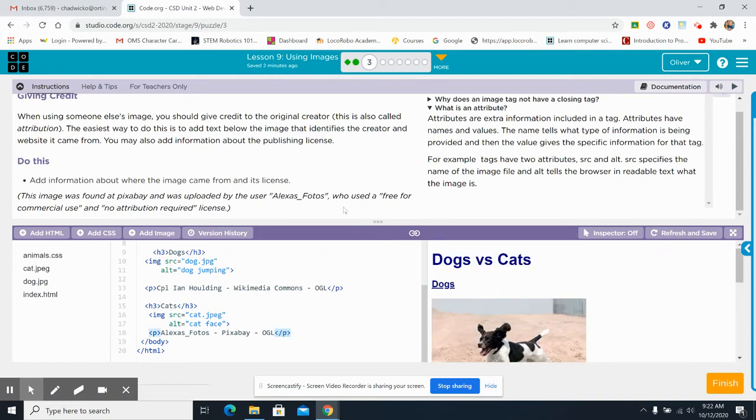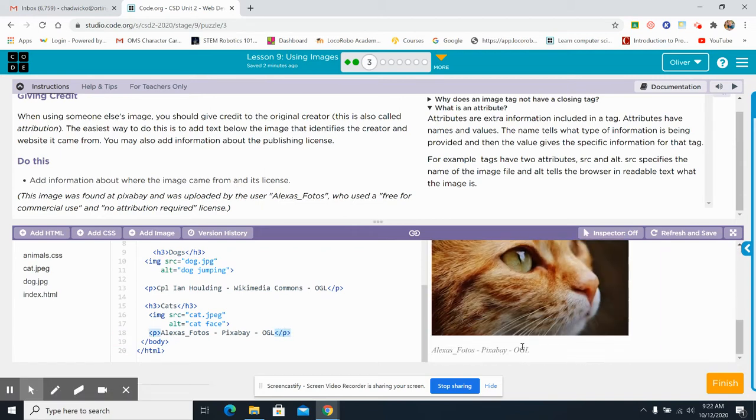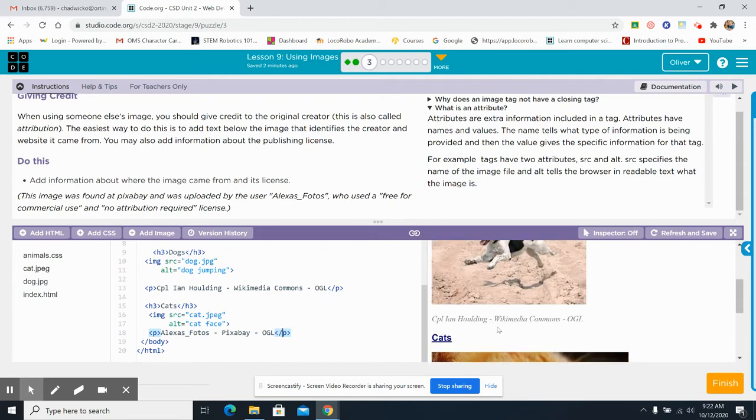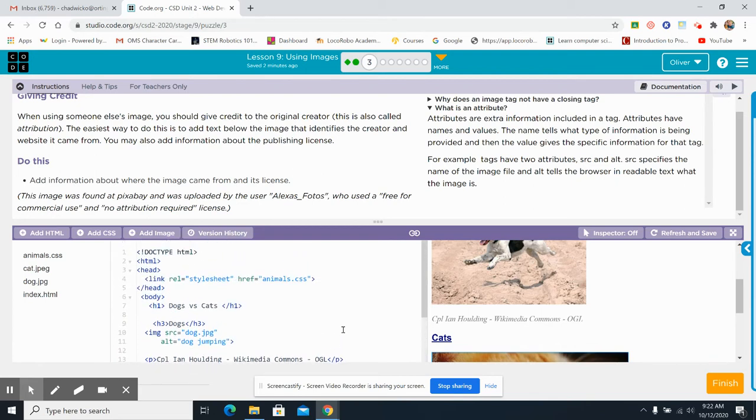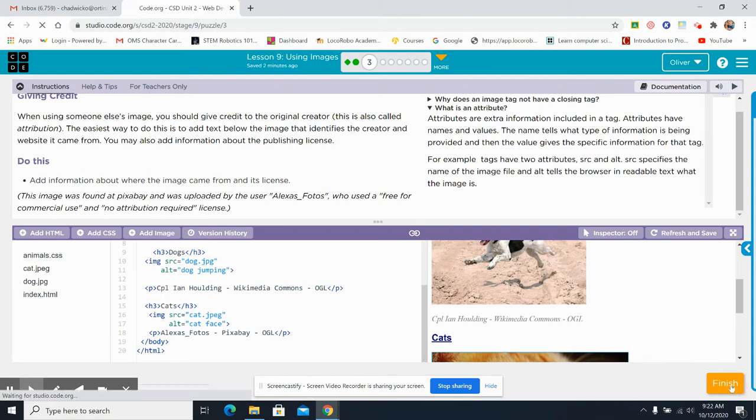Okay, so now we have right here, just like the Corporal Ian Holding. Very good, right? Okay, that was all we had on the Do This Add information about where the image came from. Okay, I'm going to click Finish.